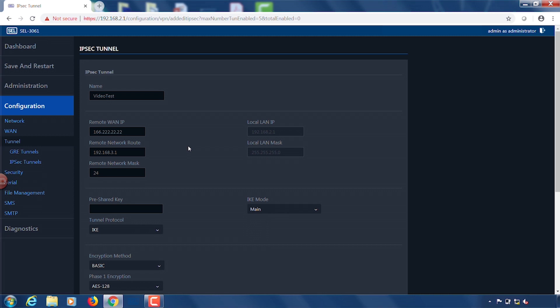For a remote network mask we are going to use 24. We're going to leave the local LAN IP and the local LAN mask at their default settings.